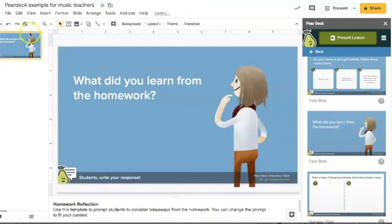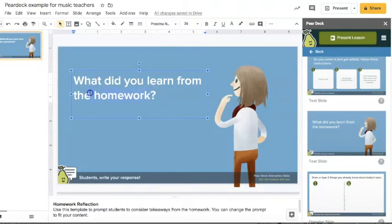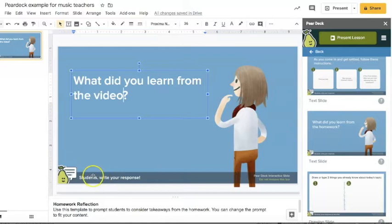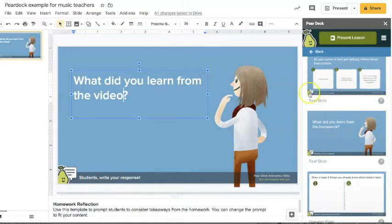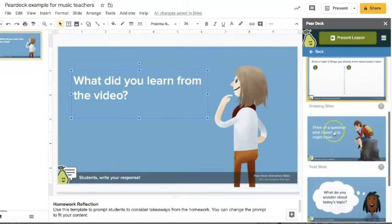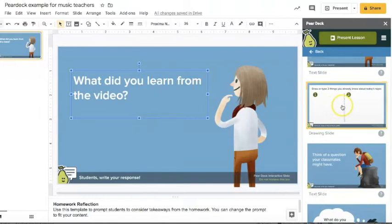Okay, so what did you learn from your homework? Now maybe you've given a video that they need to watch about like treble clef note reading. So you could change this however you want, to like what did you learn from the video, maybe, right? Now I'll show you, once you present the students will see this slide but then they'll see a box over here that they can type into. So it's great for feedback from your students about how they're doing with what you have assigned them.